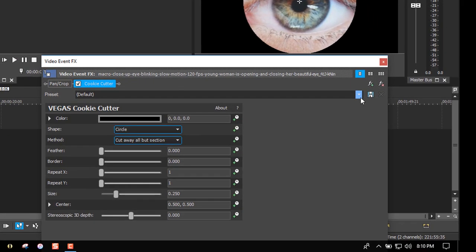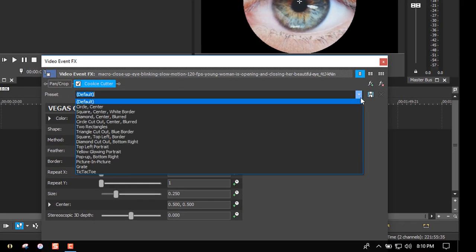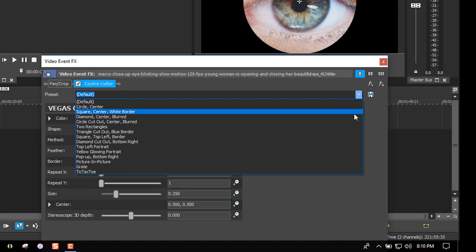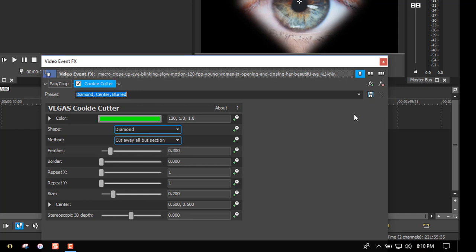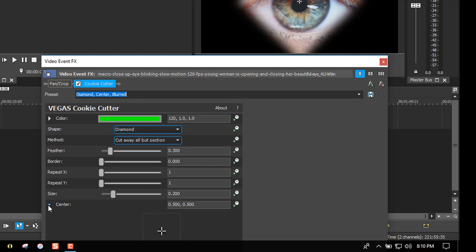Open the dropdown preset menu and select Diamond Center Blurred. Click on center, then make this a little smaller—it's a little bit too big.